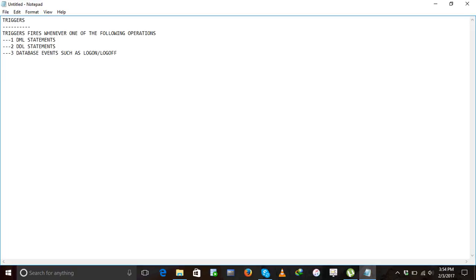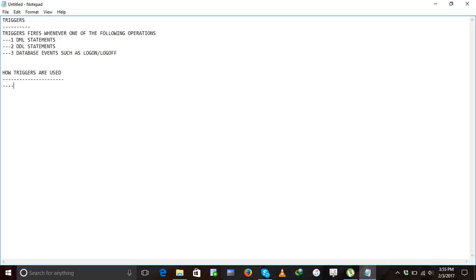Next, coming to how triggers are used. This is also a very very important question — how triggers are used.